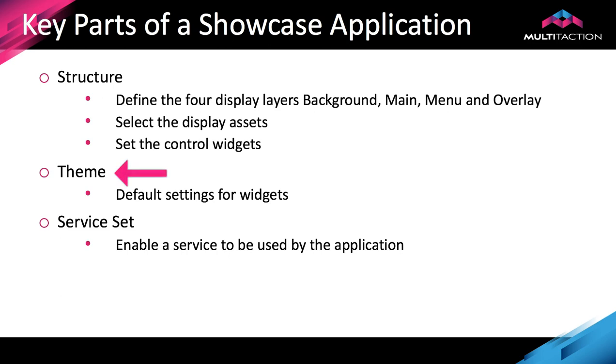The theme is where we can set default settings for each of the widgets. This is a good place to set settings that will control the whole display area.